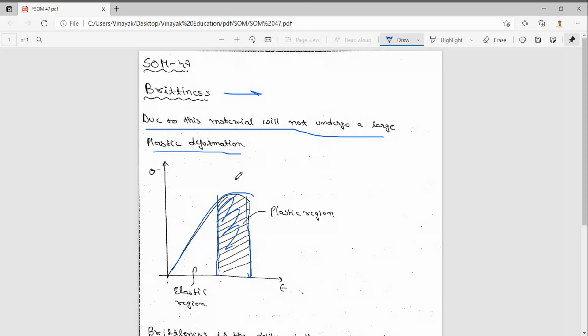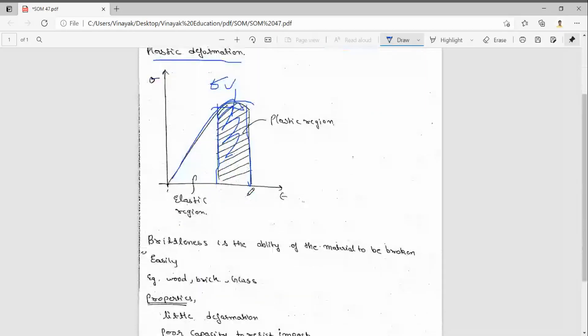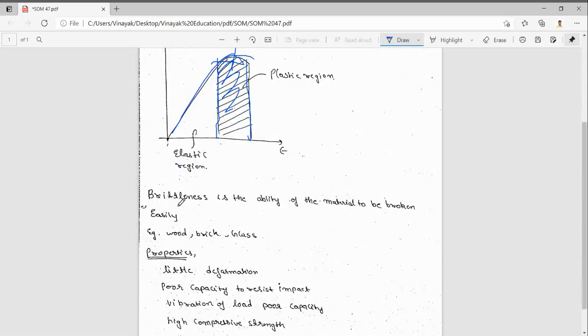They will directly break because here only the sigma u will be there, so it is very less. Very less area, so that's why they will break. This is the elastic region. So brittleness is the ability of a material to be broken easily.